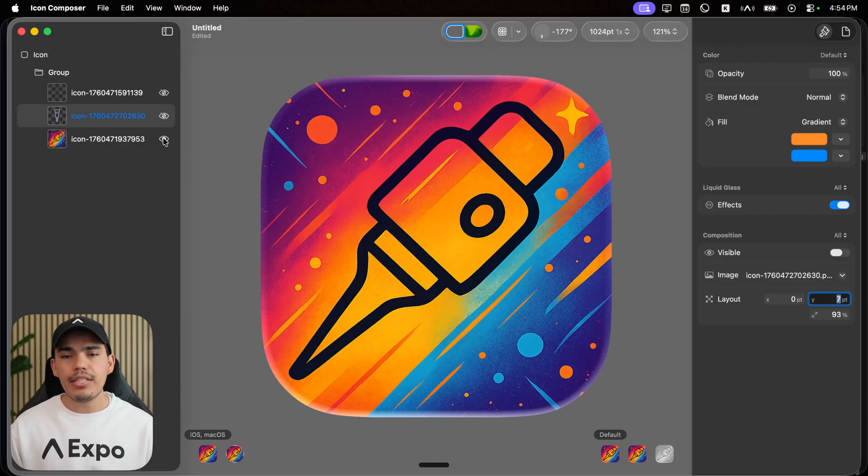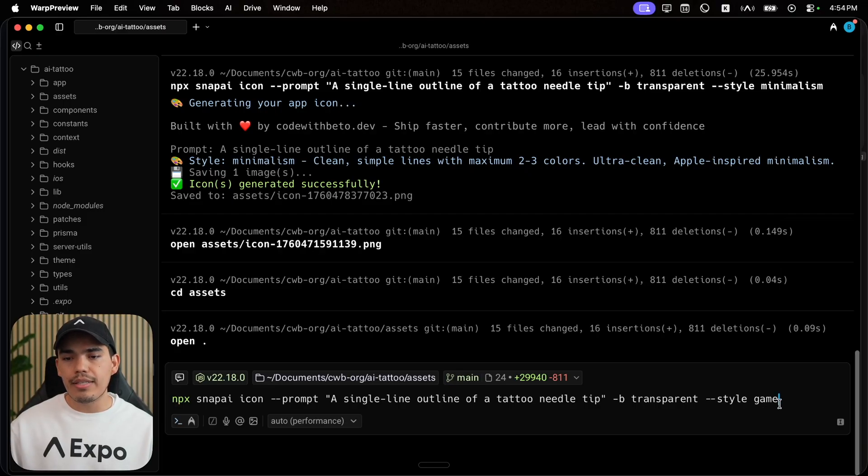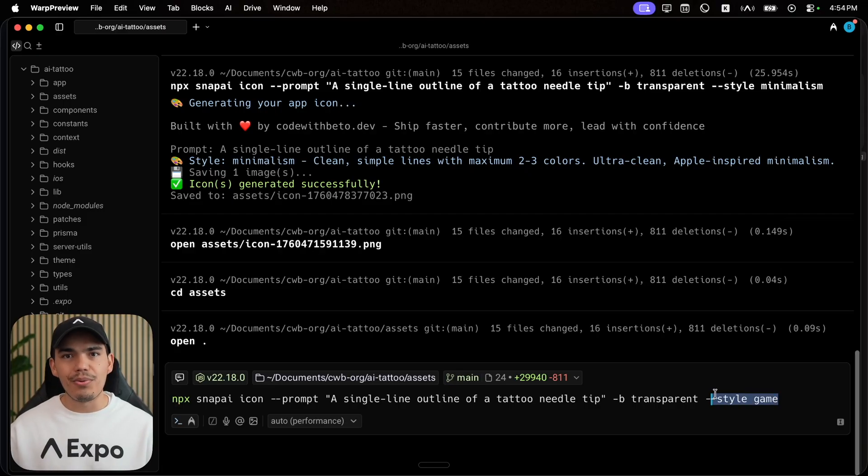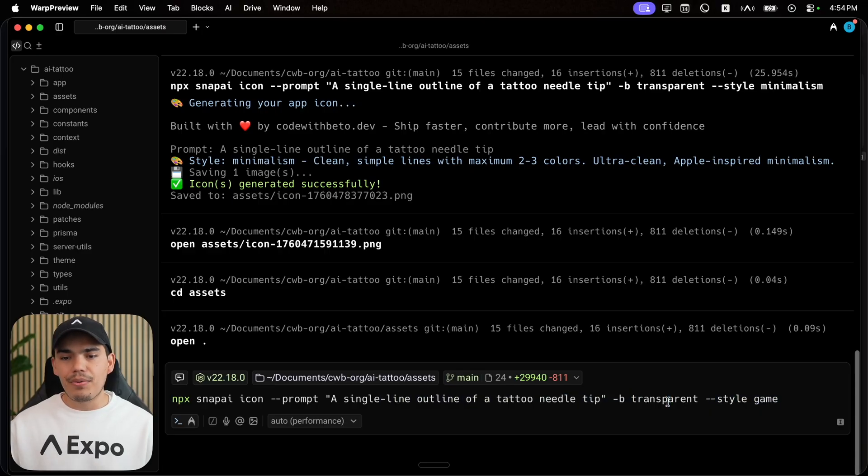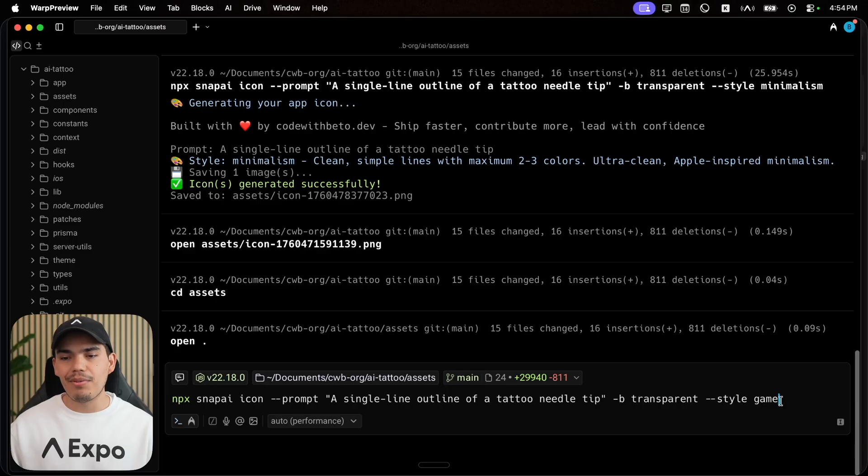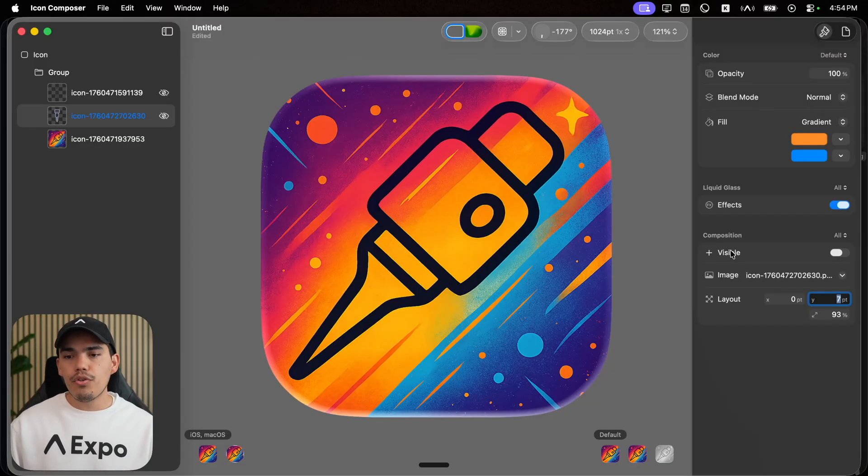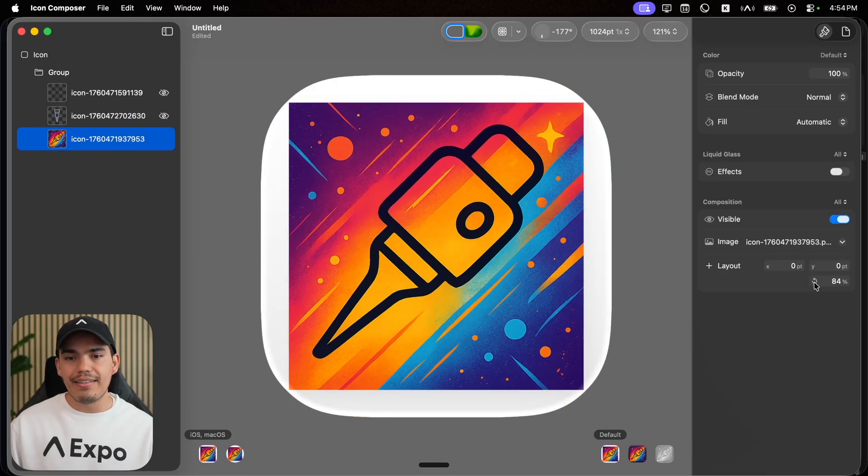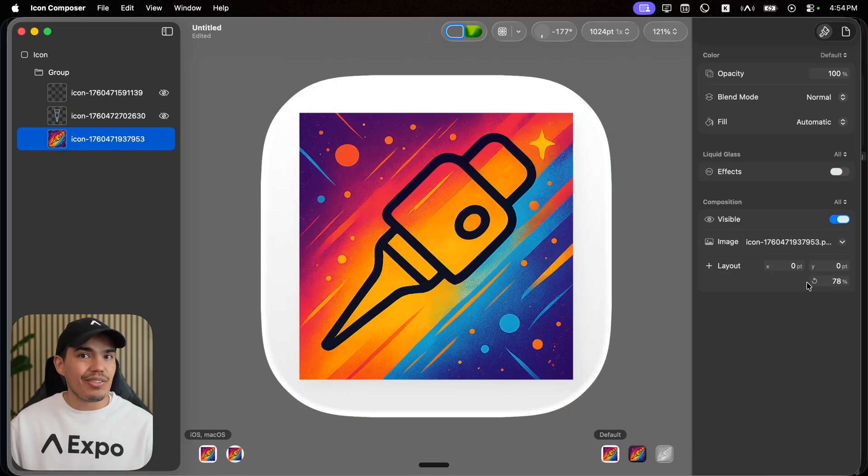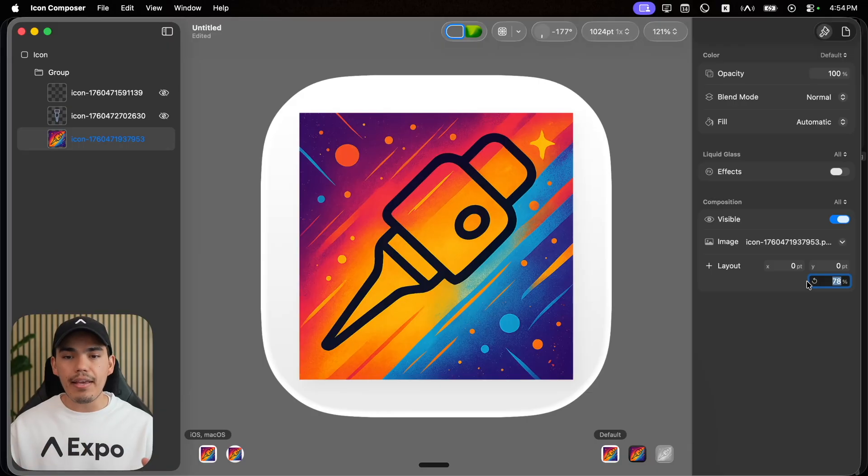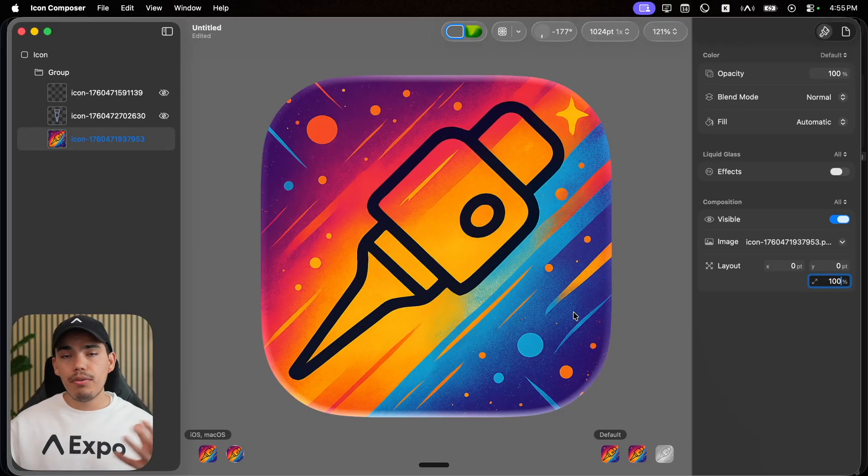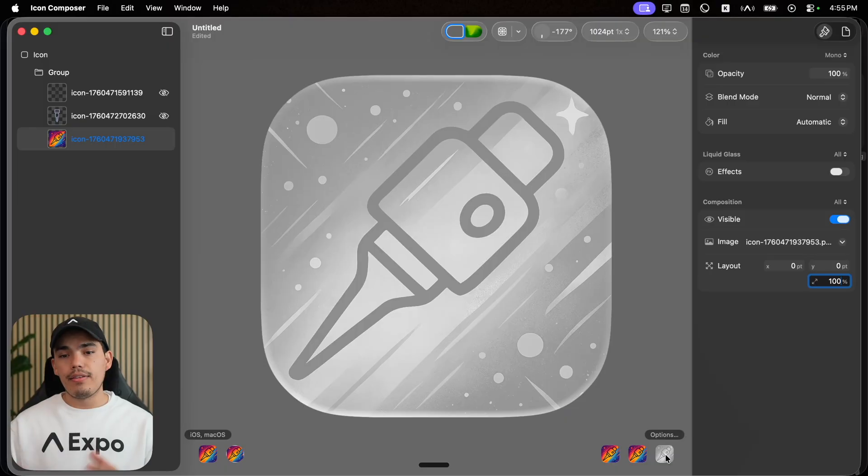For example, I generated this one using this prompt, using the style game. So maybe you want to explore something similar. This was my prompt background transparent. Of course, in this case, it didn't work because I'm using this style game, but this is the result. You could try to select this and make it smaller. But in this case, this is actually not going to work since this is a static image with a background. But cool thing to know is that for mono, this is how it's going to look.